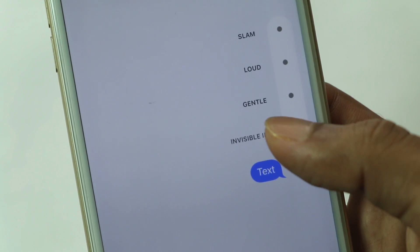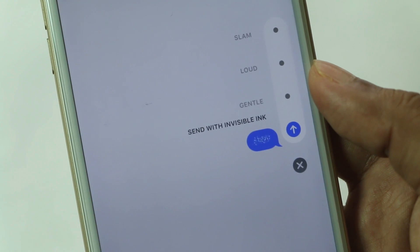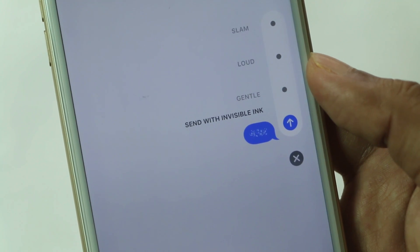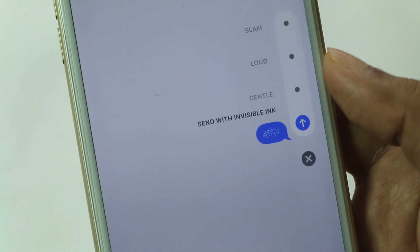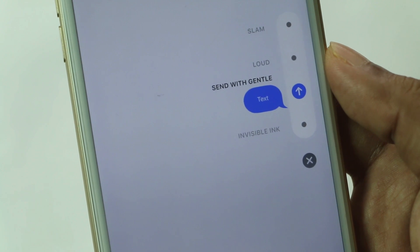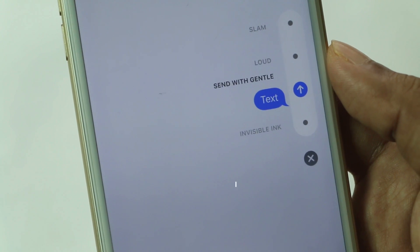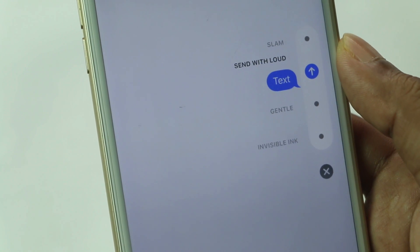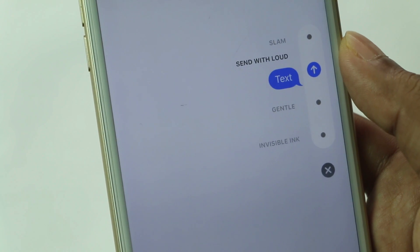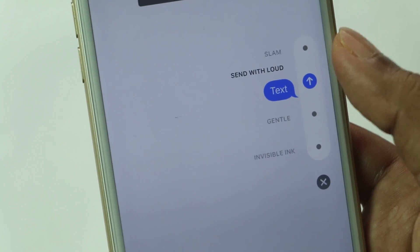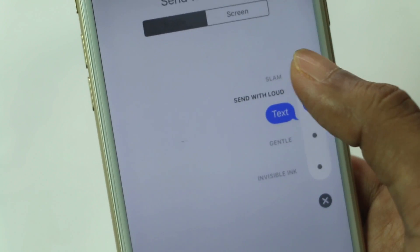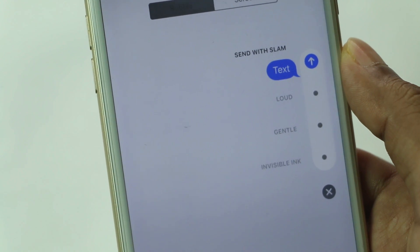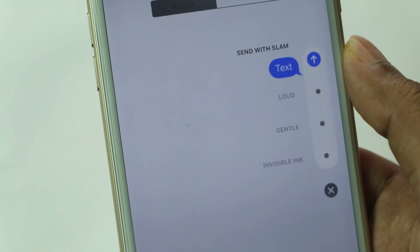Here comes the Invisible Ink, where the message body is covered with a pixelated overlay. To view what's hidden underneath, the recipient has to swipe their finger across the message. The second one is Gentle, where the message body starts off really small, then ever so slowly grows to regular size. Third, Loud — the message body starts off huge, shakes a bit, then shrinks back to regular size. The last one is Slam, where the message body slams into the conversation with a puff of dust rising off the screen.